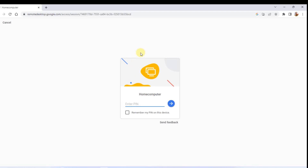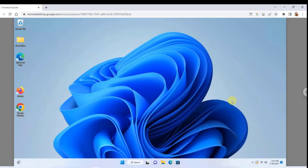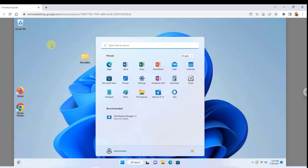To access my remote computer in another location, I click on it and type in the six-digit PIN number. I can also choose to remember my PIN on this device by selecting the checkbox. I click Enter and now I'm logged in to my remote computer with full access. I can move around folders, open them — I have full control of this remote computer.